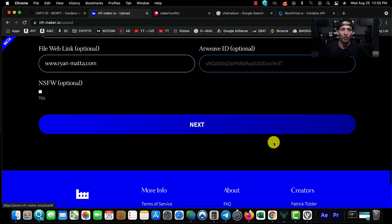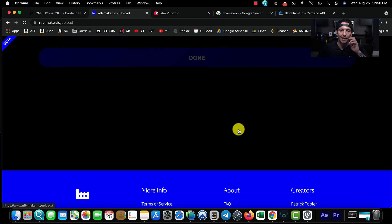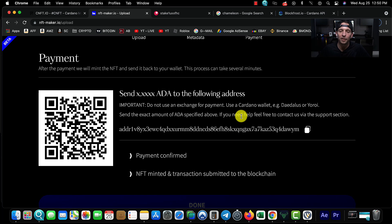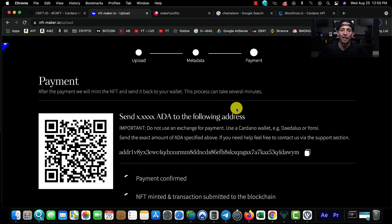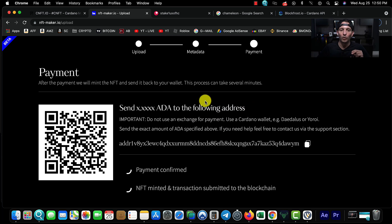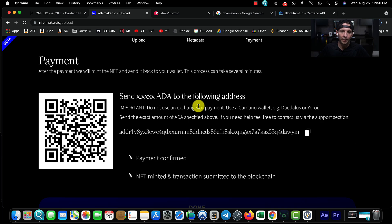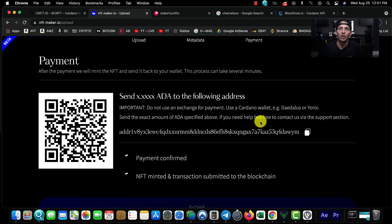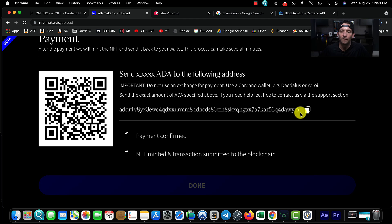After we have it uploaded and we hit Next: NSFW - not safe for work. If your NFT has anything inappropriate, you definitely want to make sure you check that box. Now what it's going to do is give you this address. This is the same way when you set up your Cardano wallet. When you connect your Cardano wallet to NFT-Maker.io, they're going to ask you to send them Cardano. It's 100% legit, 100% by the book, and they're going to send it right back to you. That way they verify that you are actually the owner of that Cardano wallet address.